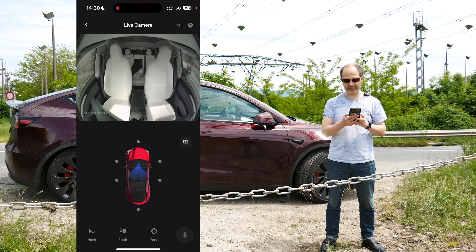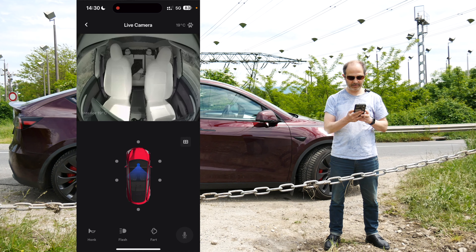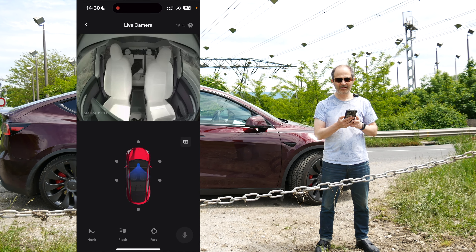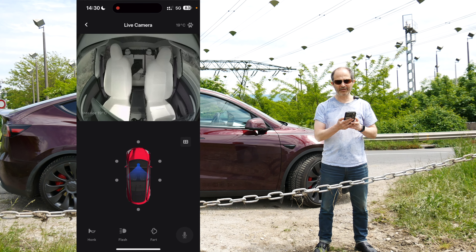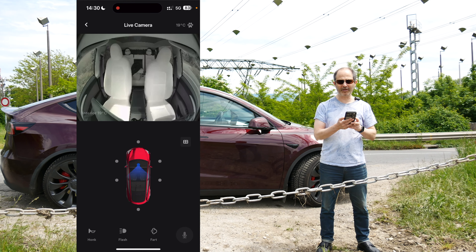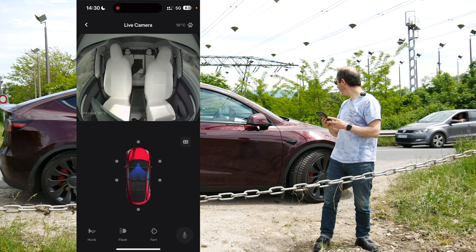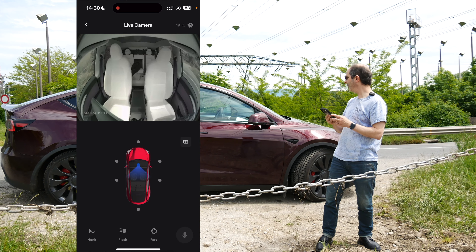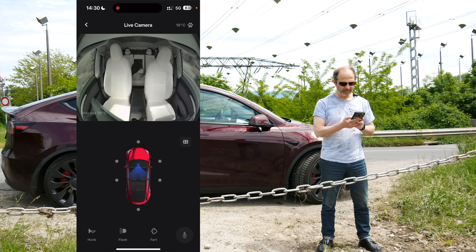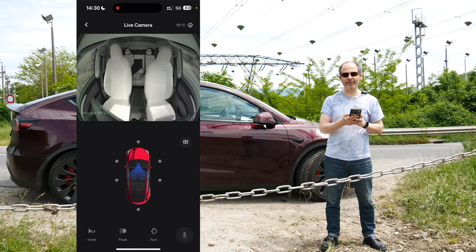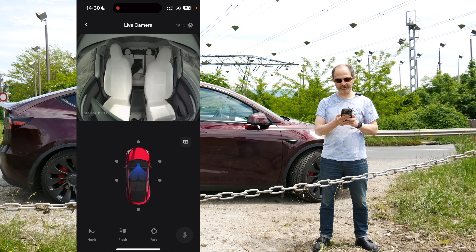Now I can also make it flash its lights. I don't know if you saw that, but I'll do it again — I flashed the lights. There we go. And I can also make the car fart.